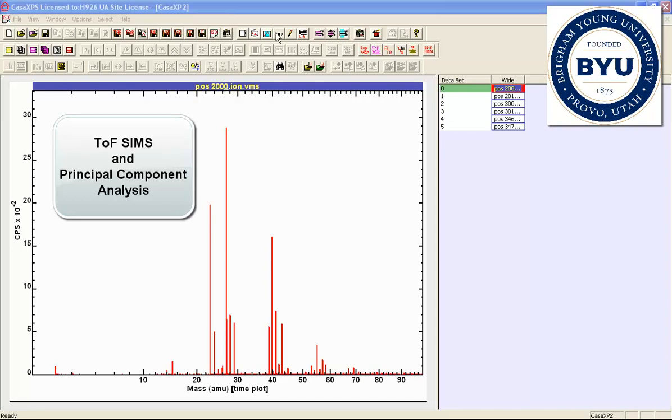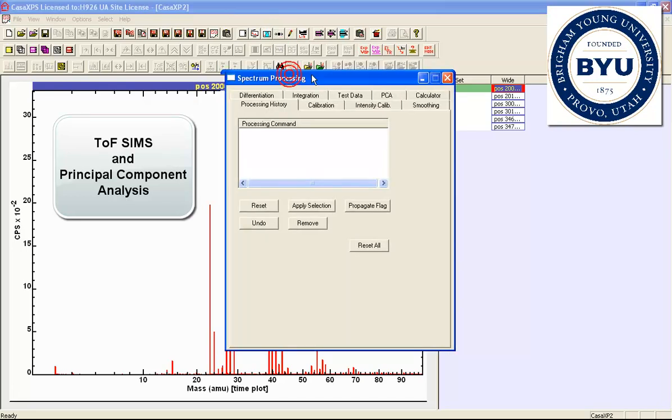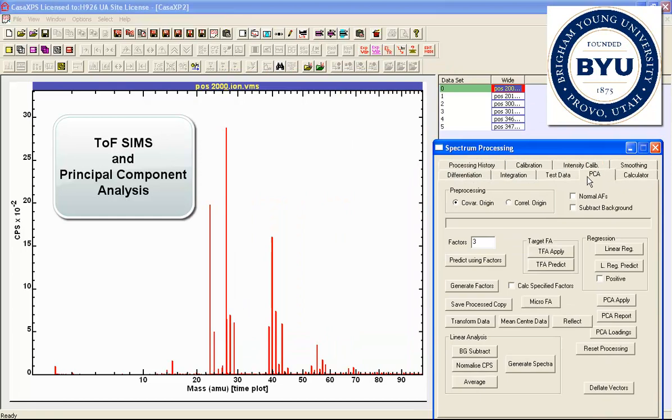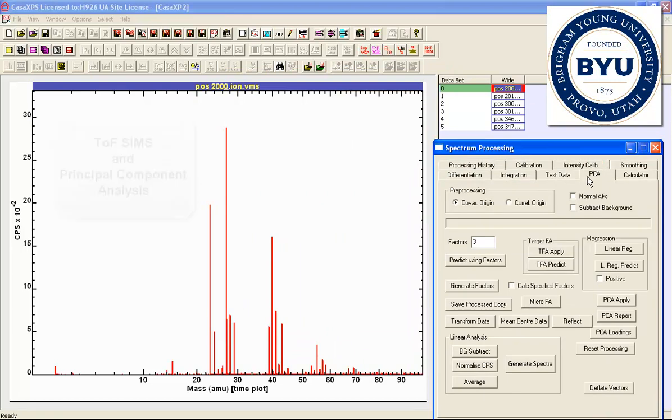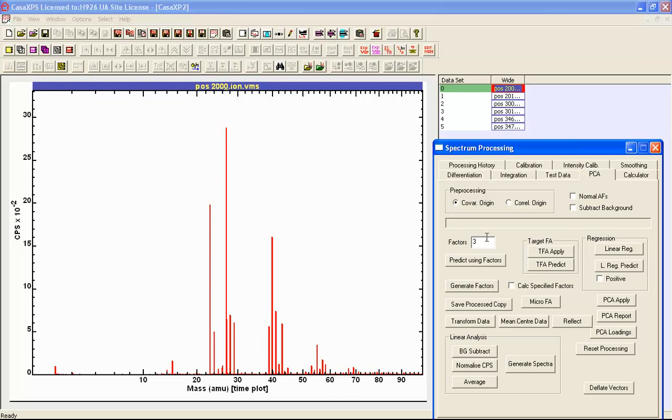In this video we're going to look at the spectrum processing dialog window and the principal component analysis property page. We're going to look at one of the simpler ways of using this property page, and that is to perform a basic principal component analysis of a set of spectra.